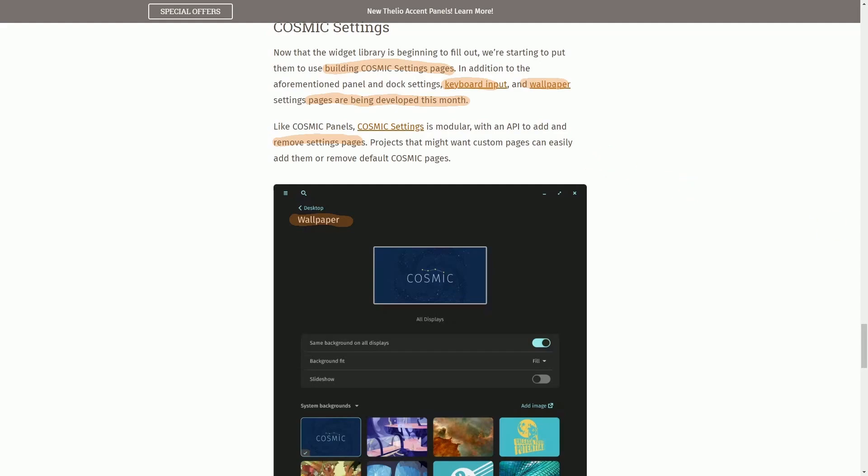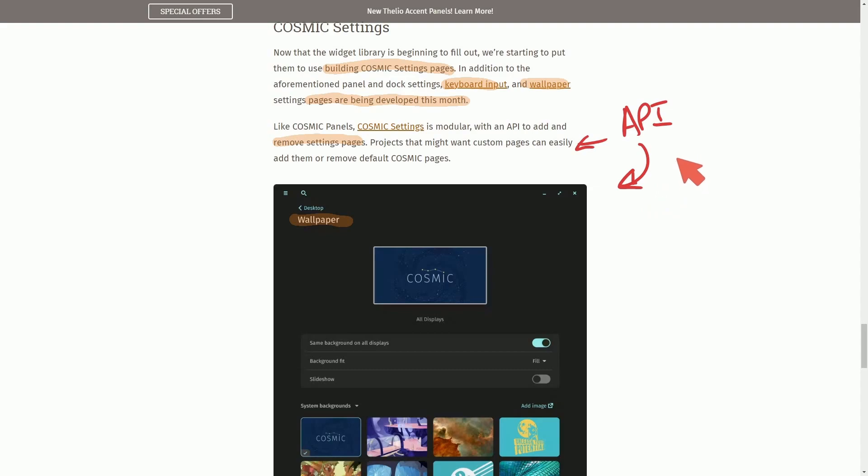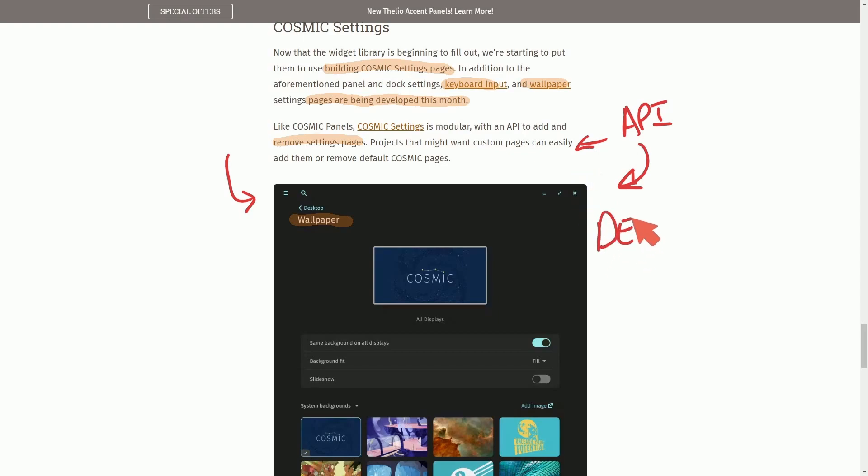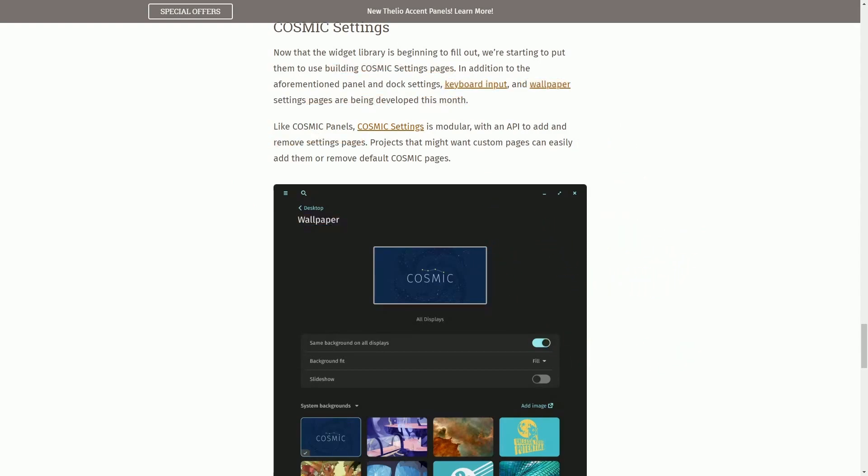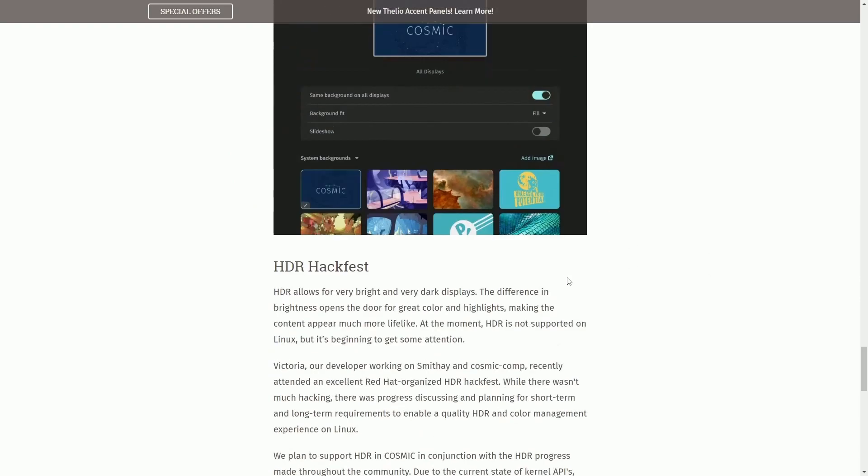So what that means is for us developers, we can actually access this API that they've provided and put our own app's settings directly inside of this settings panel, which is cool because then we don't disturb the overall theme, look, and feel of the desktop environment. Instead, we can now implement our own setup directly into what already exists. Definitely looking forward to that.